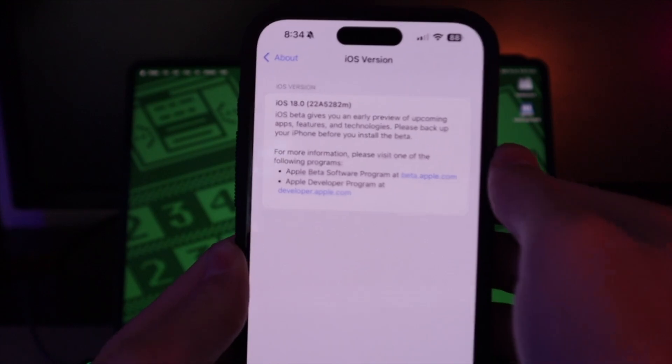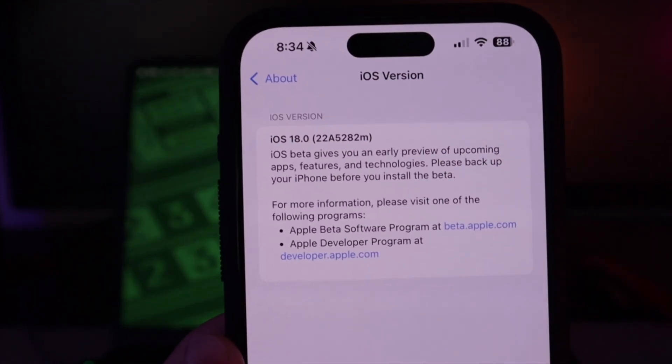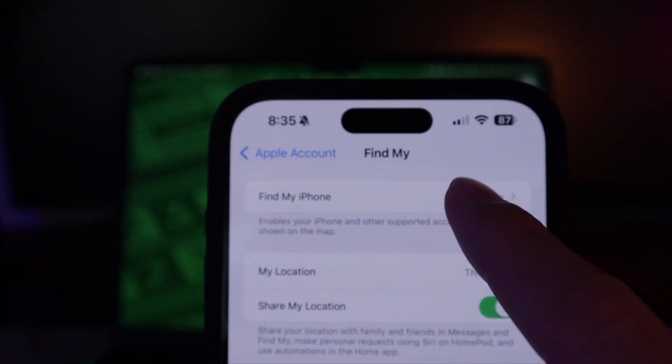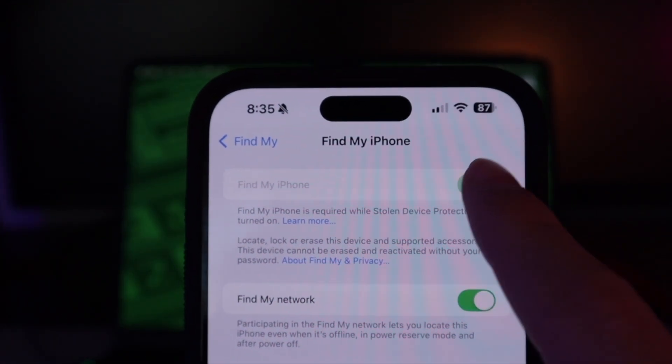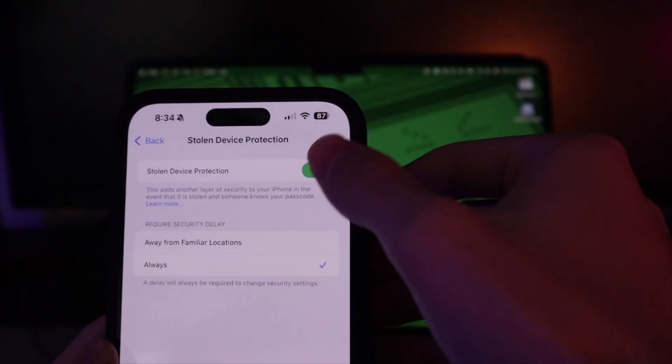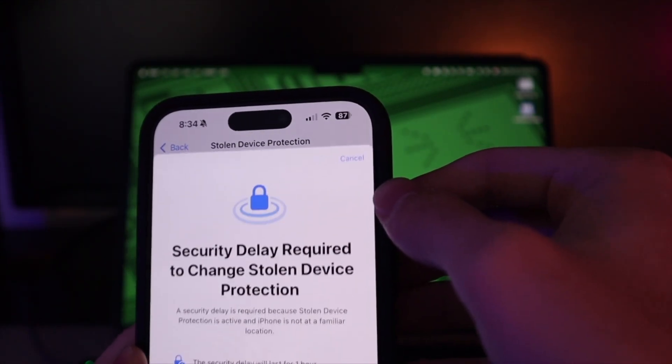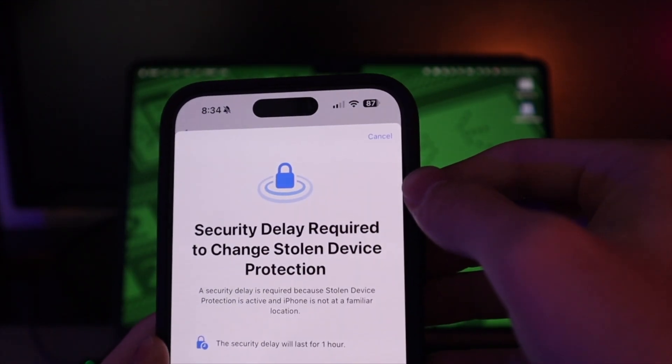First up, you'll need to do some preparation on your iOS device. Start off by making sure you're on iOS 18. Then you'll need to disable Find My iPhone. If you have Stolen Device Protection turned on, you'll need to disable that as well in order to disable Find My iPhone. Don't worry — you can turn both of these back on once the install is finished. You can also keep your passcode enabled.